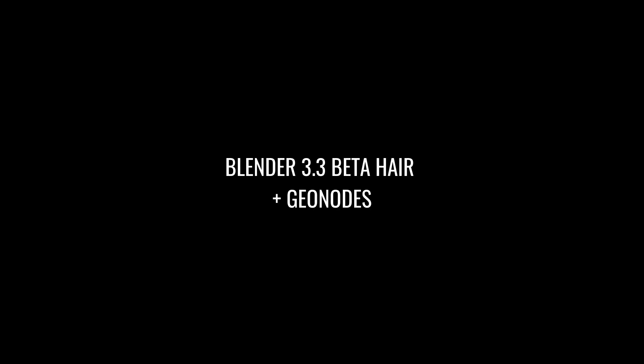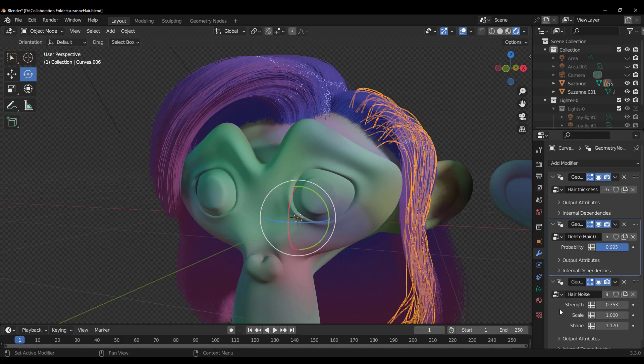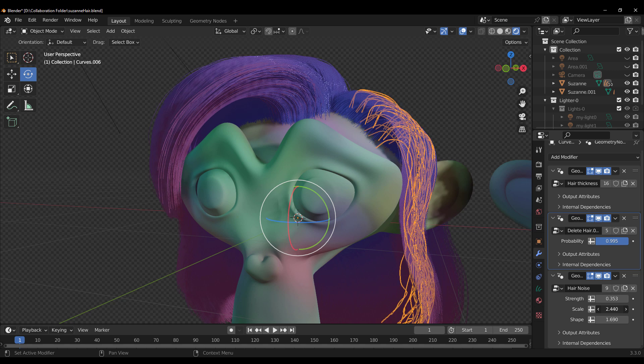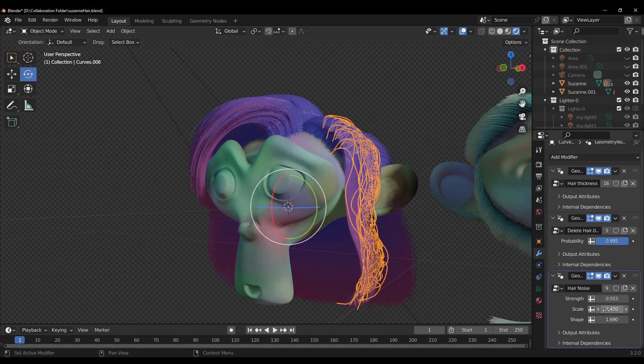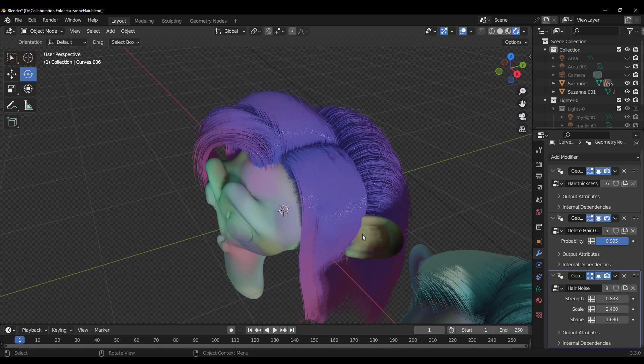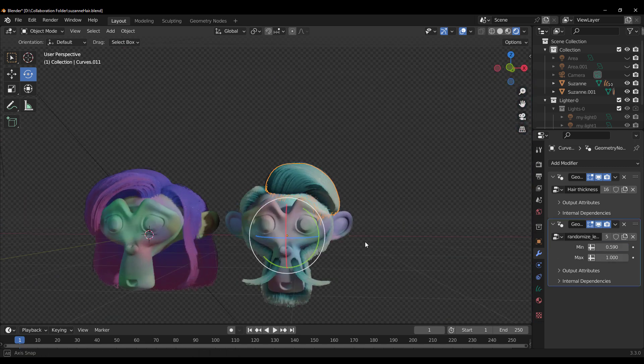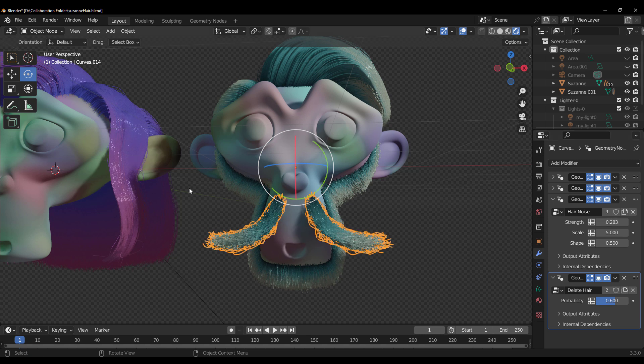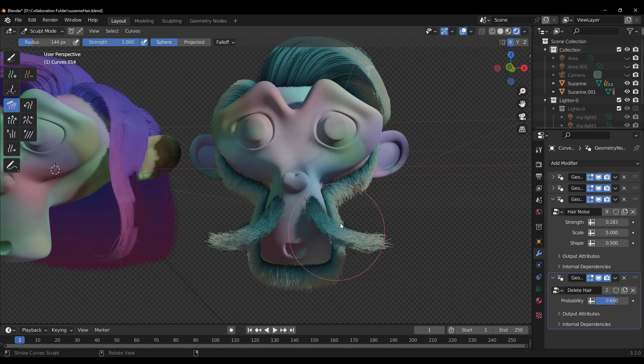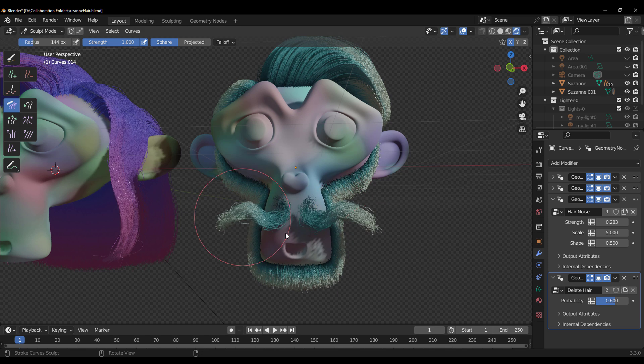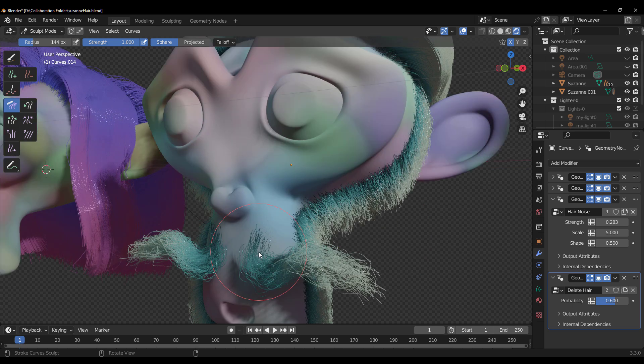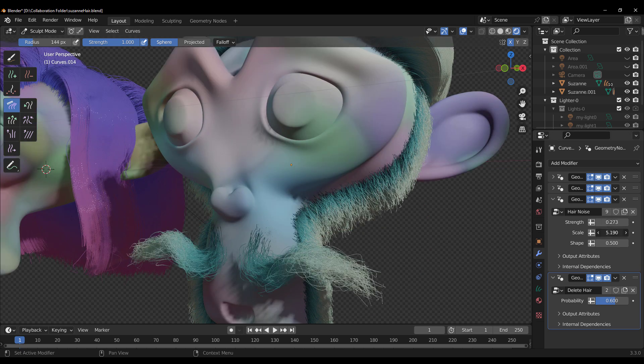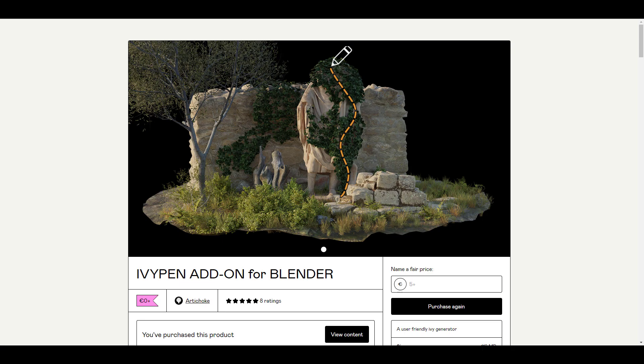Adidine has created a geometry node setup for hair. If you've always wanted to make hair using geometry nodes and you're thinking about where to get started, especially if you don't want to set up the nodes yourself, then you might want to check out this hair generator. It comes with a couple of parameters that will make your hair setup super easy - from thickness, clumpiness, radius, roughness, all the way to randomizing the length. You can now take full control of creating wonderful and nice-looking hair with the new hair system using geometry nodes directly in Blender.